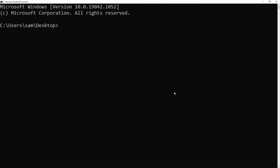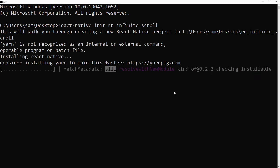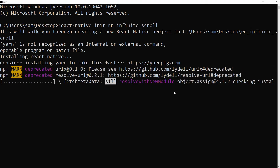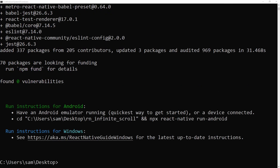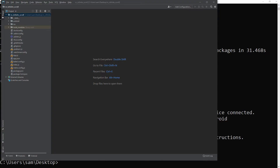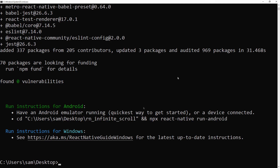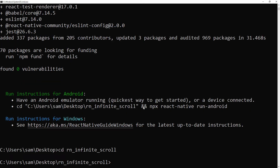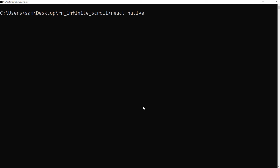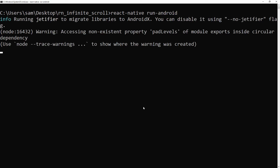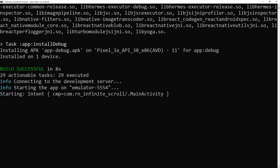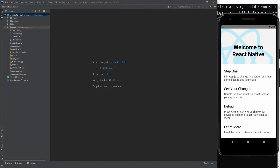Let's create a new React Native project. Open the project with your favorite code editor. Open an Android emulator. Run the app on the Android emulator. Great job! Now we can start coding.